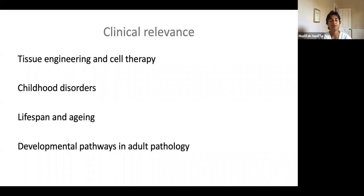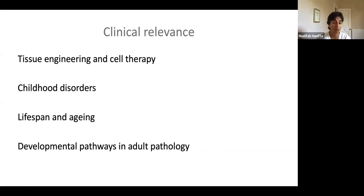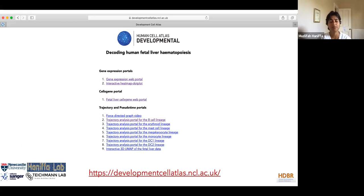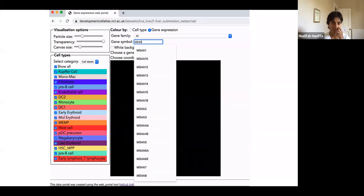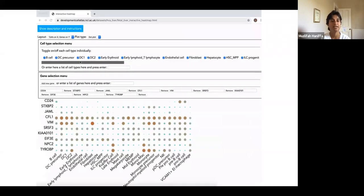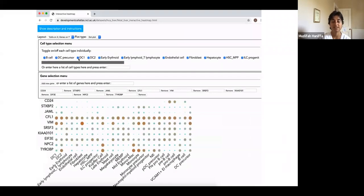To summarize, the Human Cell Atlas profiling has given us information that can be used for tissue engineering, cell therapy, better understanding childhood disorders, mapping leukemias and chromosomal alterations, informing us about lifespan and aging, and the relevance of developmental pathways in adult pathology. All of our datasets are available through a web portal at developmentcellatlas.ncl.ac.uk, where you can browse the expression of genes across different cell states, visualized as a spot plot or heat map.